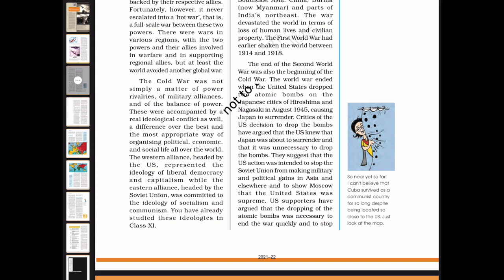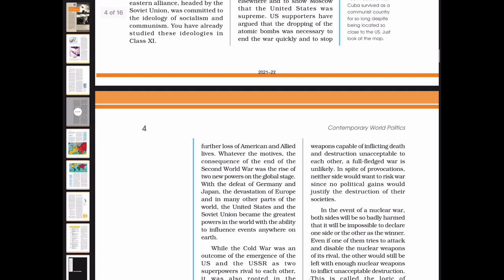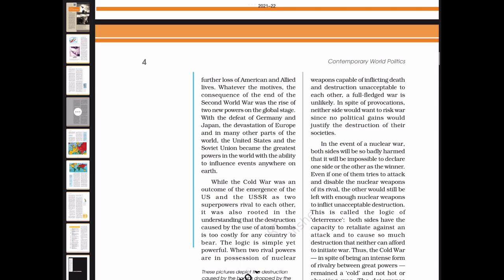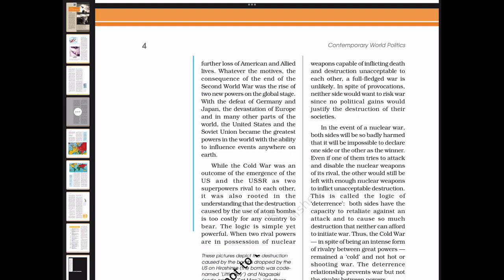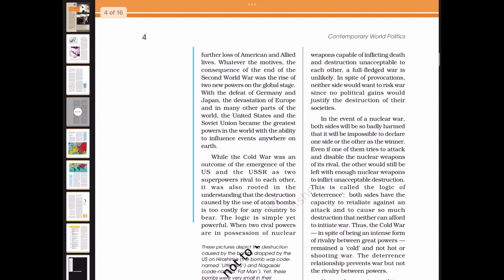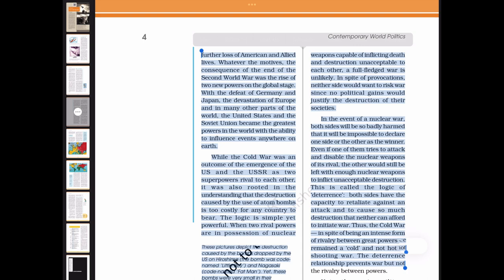Critics of the US decision to drop the bombs argued that Japan was about to surrender and it was unnecessary, suggesting that the US action was intended to stop the Soviet Union from making military and political gains in Asia and to show Moscow that the United States was supreme. US supporters argued that dropping the atomic bombs was necessary to end the war quickly and prevent further loss of American and Allied lives. Whatever the motives, the consequence of the end of the Second World War was the rise of two new powers on the global stage. With the defeat of Germany and Japan and the devastation of Europe, the United States and the Soviet Union became the greatest powers in the world.